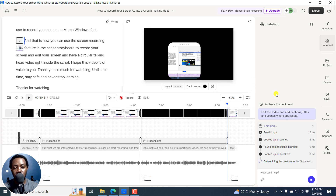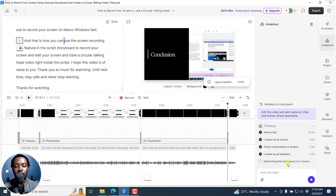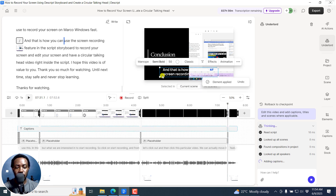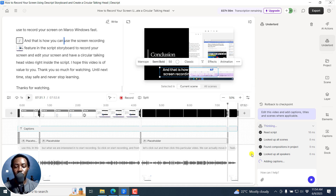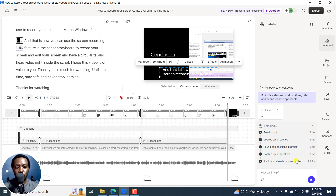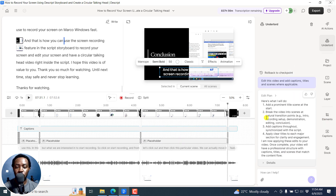You can see everything as it is — determining the best layout. Everything is more or less just putting in a command, you go and come back and everything will be done for you. It's adding captions, and you can change the font and all that. All of this is just by saying 'edit this video and add captions, titles, and scenes where applicable,' and you can see all the scenes being cut up. The edit plan shows you what it did.